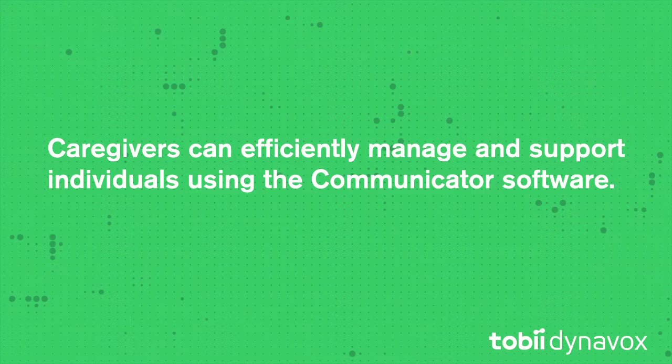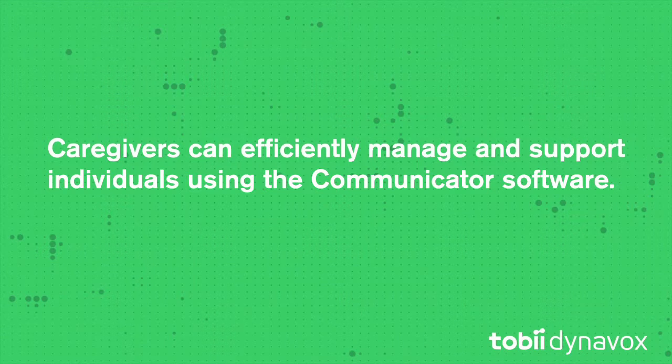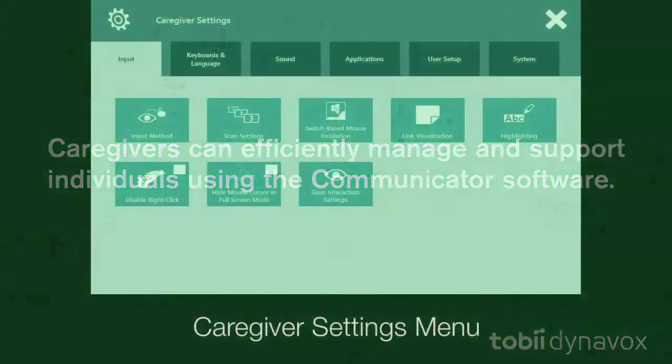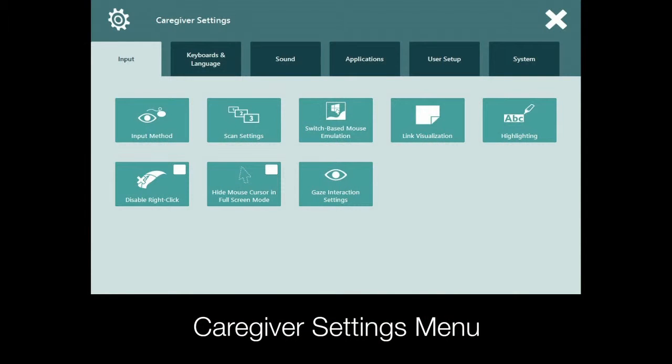These menus can only be accessed using the touch screen, keyboard, or mouse. I'm going to focus on the caregiver settings menu and give you a little tour of the tools available that will help you better support the individual using the software.